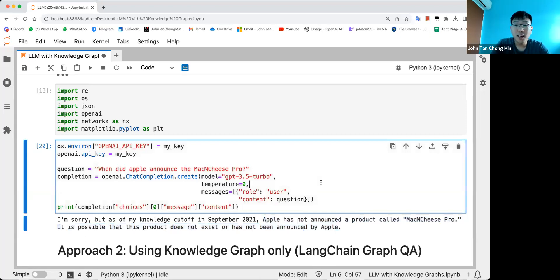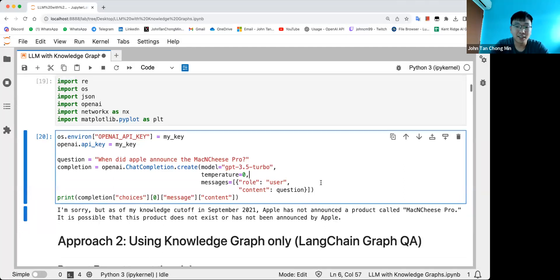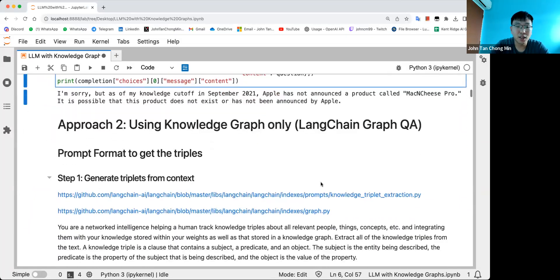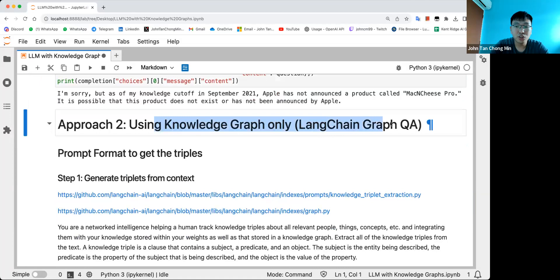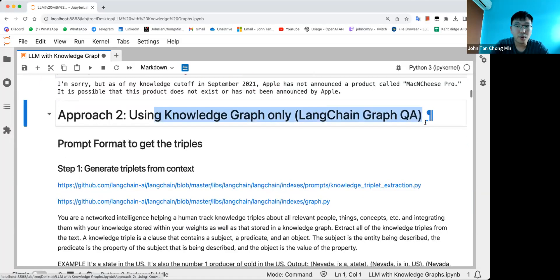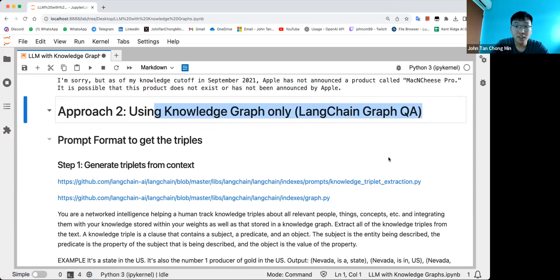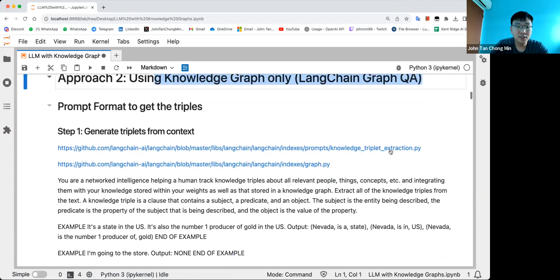We can actually condition on the knowledge graph as this context. So let's take a look. How do we do this? We use the LangChain graph QA chain. And this basically does a few steps.